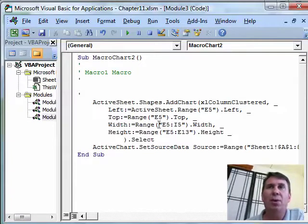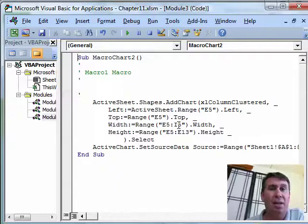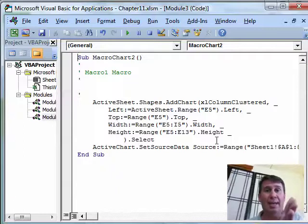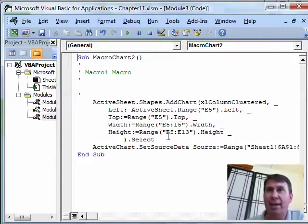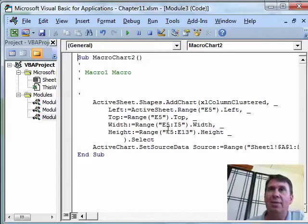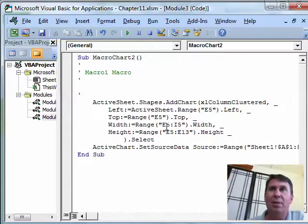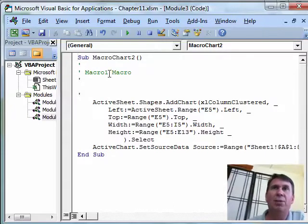For the width and height, the width, we're going to use E5 to I5, in other words, look at that range E to I, figure out how wide it is and then for the height, use E5 to E13. So this is going from row 5 to 13 and from columns E to I.